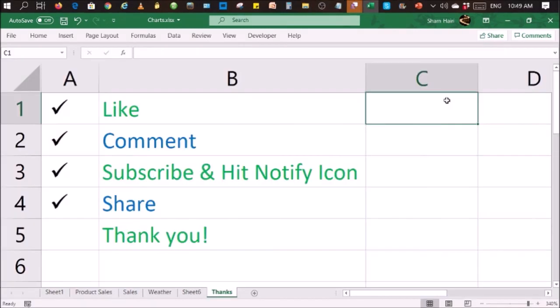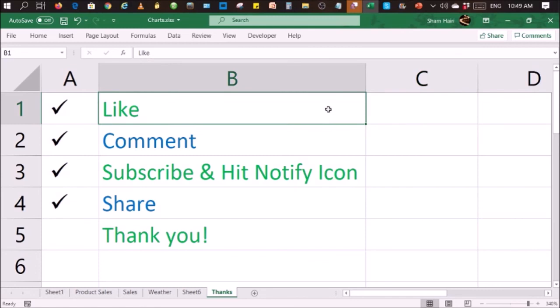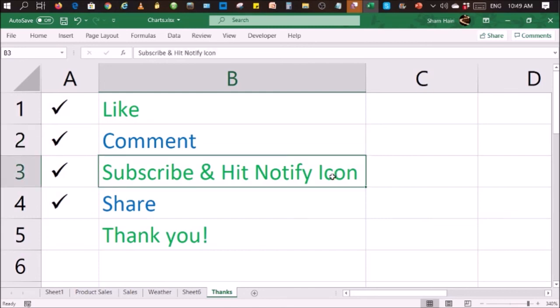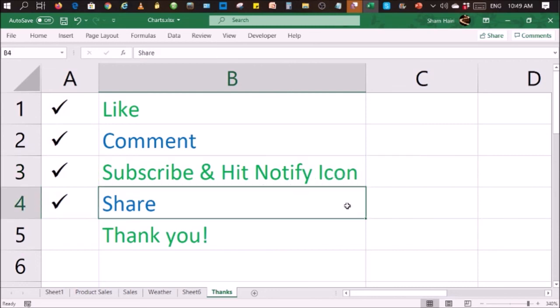If you like this video, give it a thumbs up, like this video, and also drop some comments in the comment section of this video and subscribe to this channel if you've not already done so and also hit the notification icon so that you'll be notified of any new videos and also share this video with anyone whom you think might benefit from it.